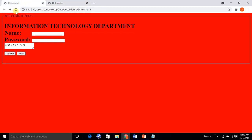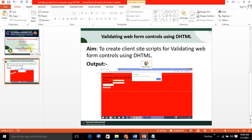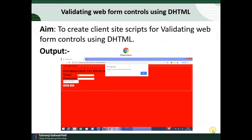To summarize, this practical shows how to create a client-side script to validate web form controls using the DHTML concept. You can observe the output screen where we have the validation message 'password must be at least six characters long'. We have already executed this — thank you.